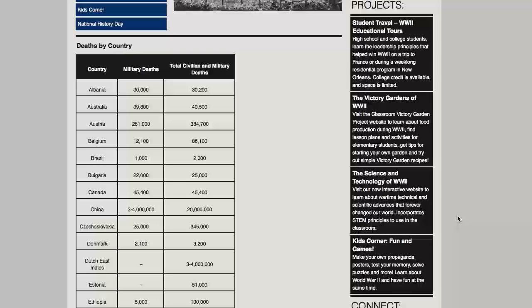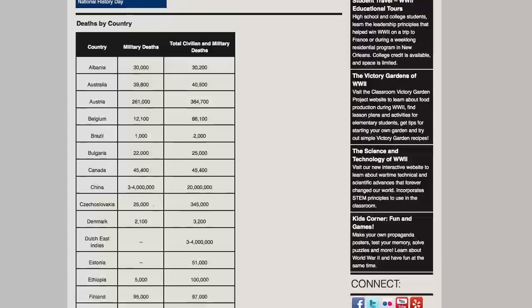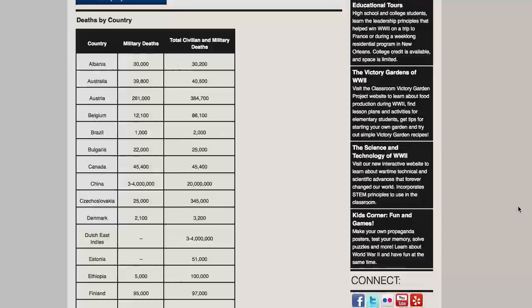For a lot of these figures, they're approximate figures because we don't have exact numbers. For example, as you see there in China, it's estimated that military deaths are 3 to 4 million, with civilian and military deaths exceeding 20 million.